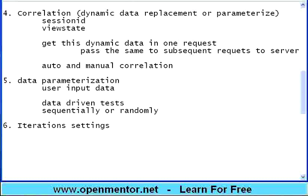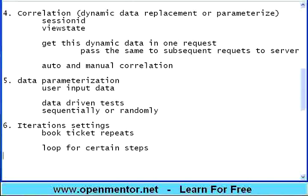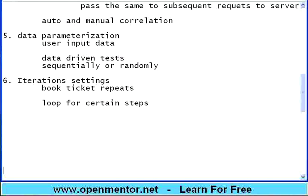When I have got thousand data and hundred users, I may use data one by one or I may choose random data. To mimic more of a real time situation, you should be in a position to do random or sequential data parameterization. Then, there is something called iterations, iteration settings. This is also very important.